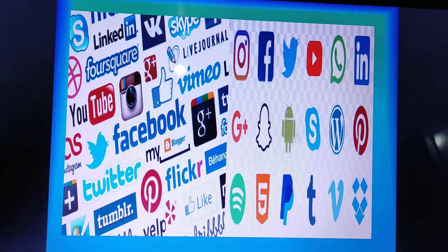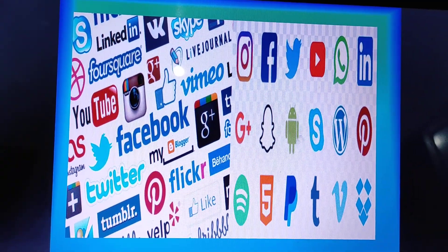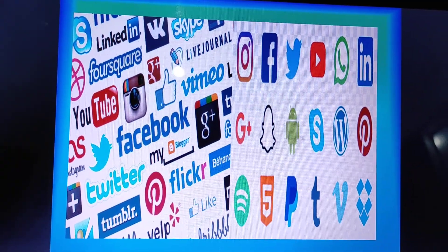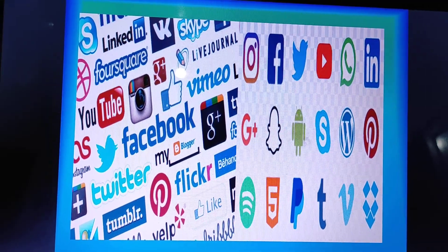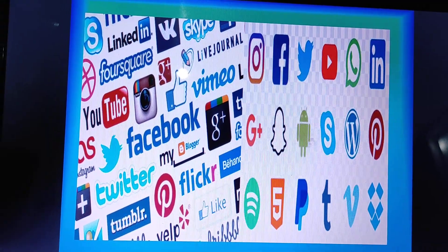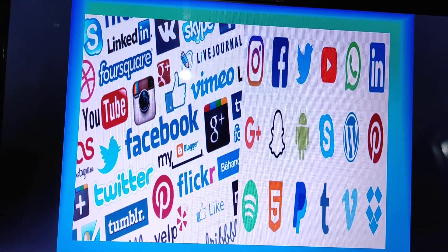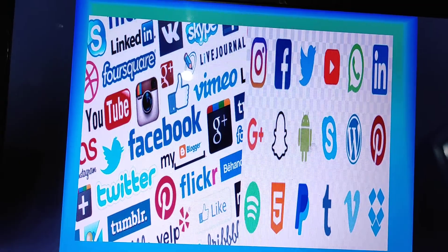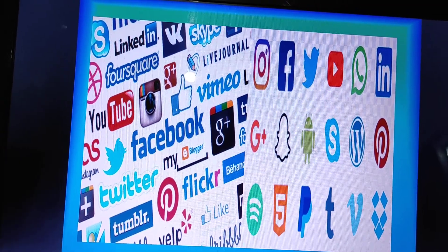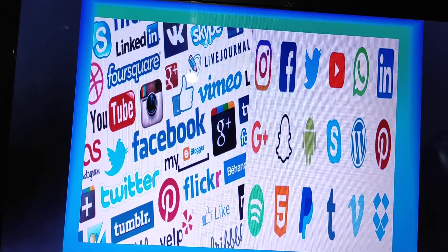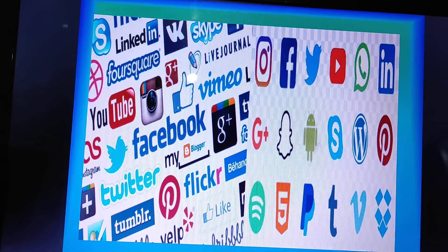Next is social networking. Social networking is a service that enables you to connect with people who share similar personal experiences or professional interests. One of the most popular social networking sites is Facebook.